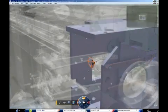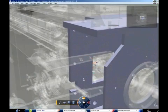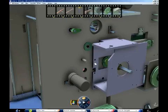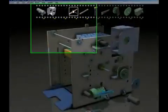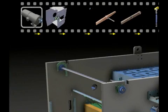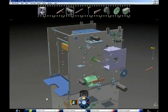If the product designer identifies a problem, he can directly make the design modification, then run the assembly simulation again in context of his design change. This improves the design quality and streamlines the design for assembly process.